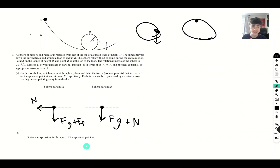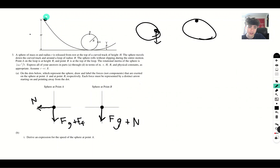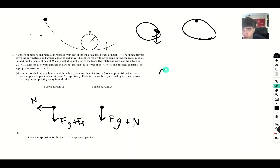Now let's take a look at part B — deriving an expression for the speed of the sphere at point A. We're going to do this using conservation of energy. The ball is at rest at height h at time t equals zero, so the mechanical energy of our system is equal to mgh.